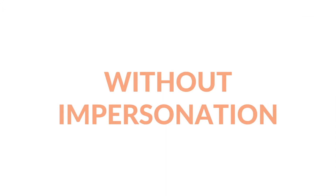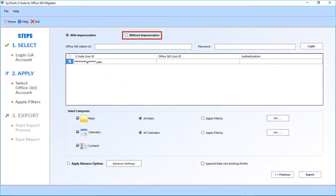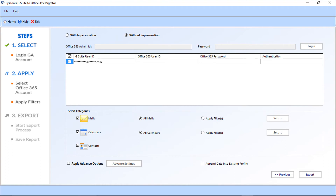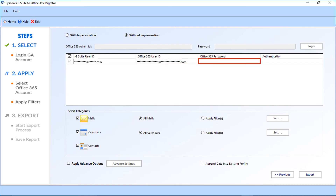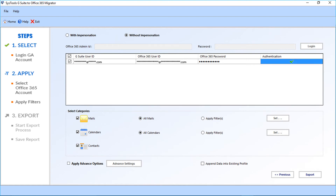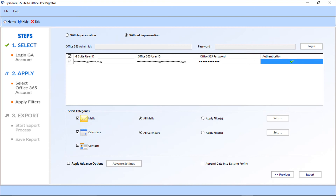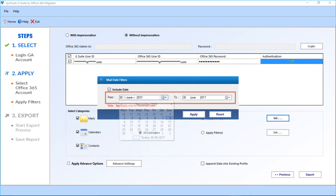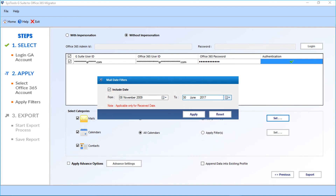Now let's check out the without impersonation option and see how to migrate files with this option. Select the without impersonation checkbox option. Enter the Office 365 admin ID in the field below, and the password in the next field. Click the authentication field to authenticate the account. For the mail option, all mails checkbox is selected by default. You can also choose the apply filter checkbox option to filter mails — click the Set button and a small window appears with options to filter mails.